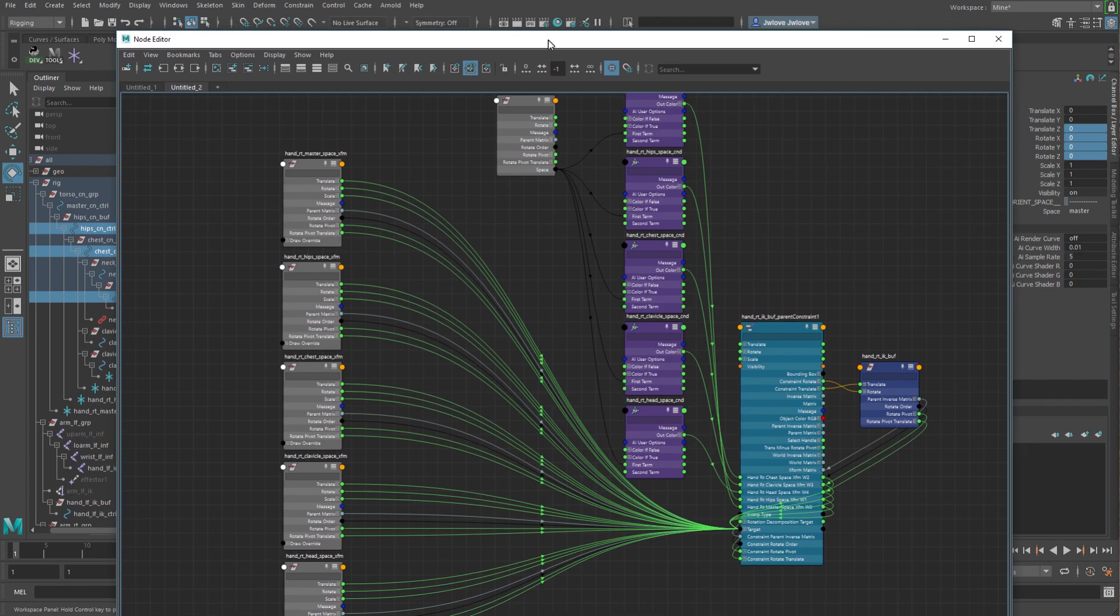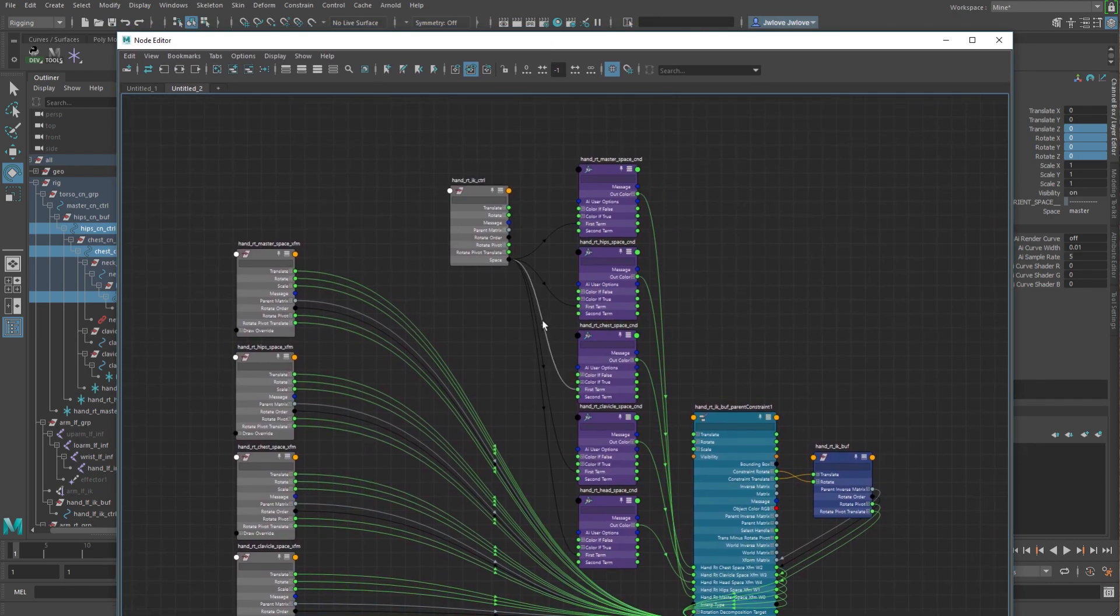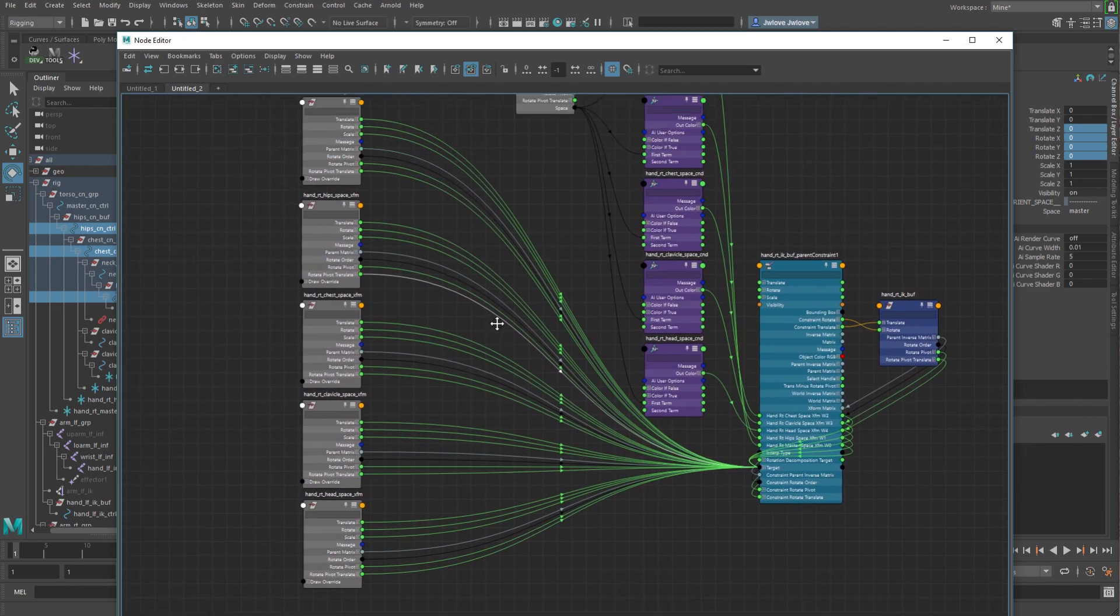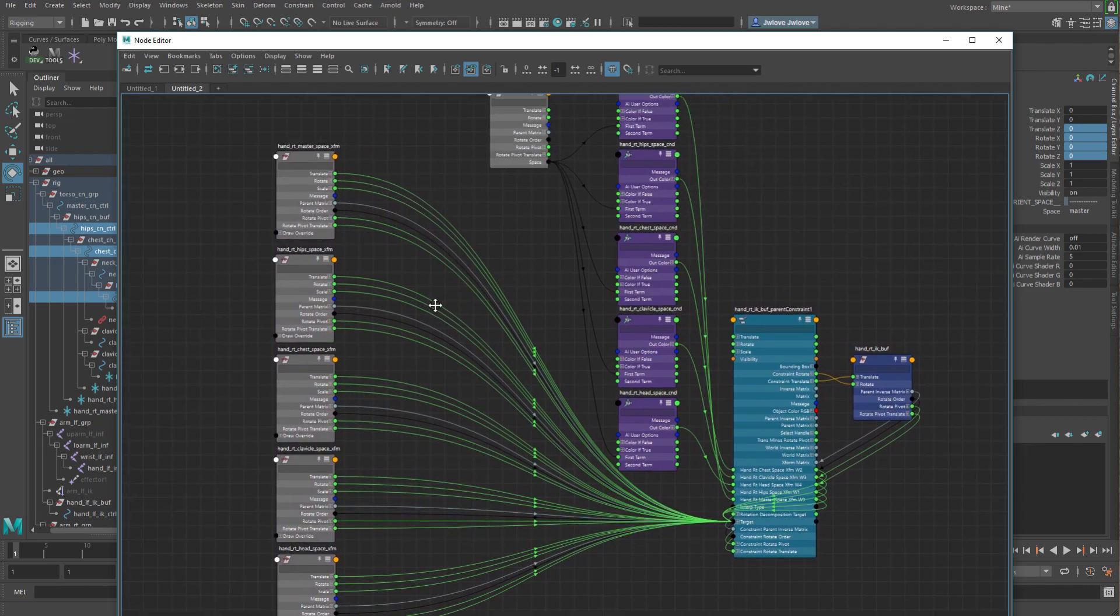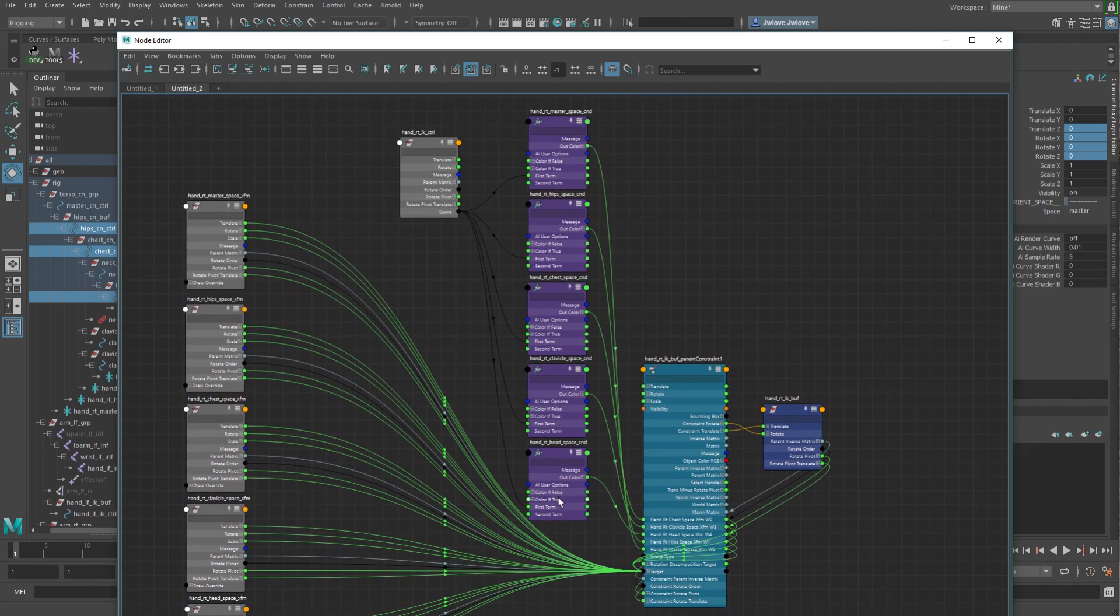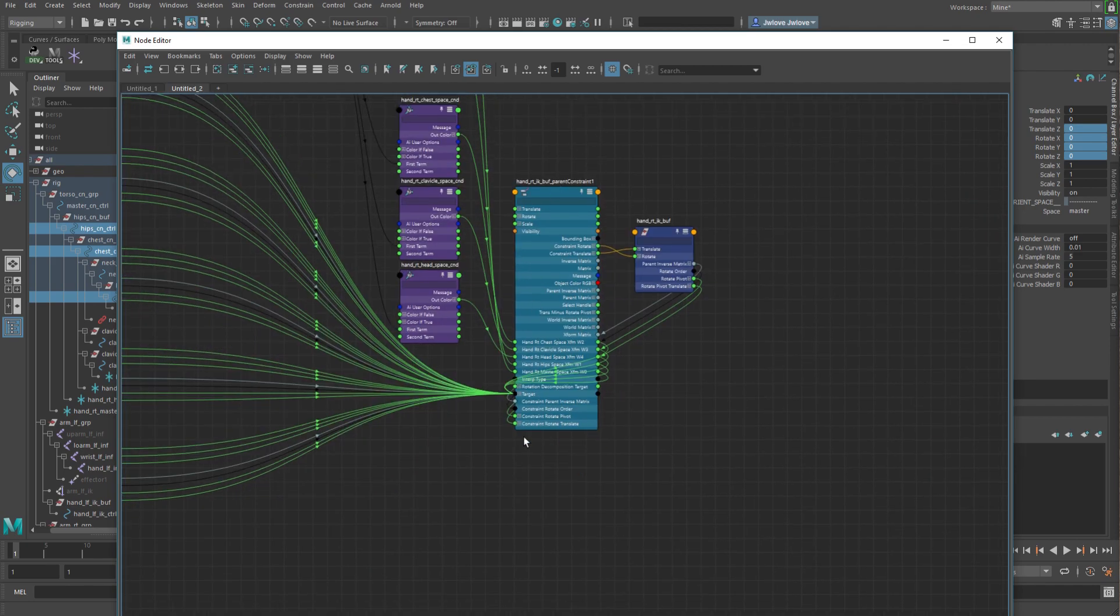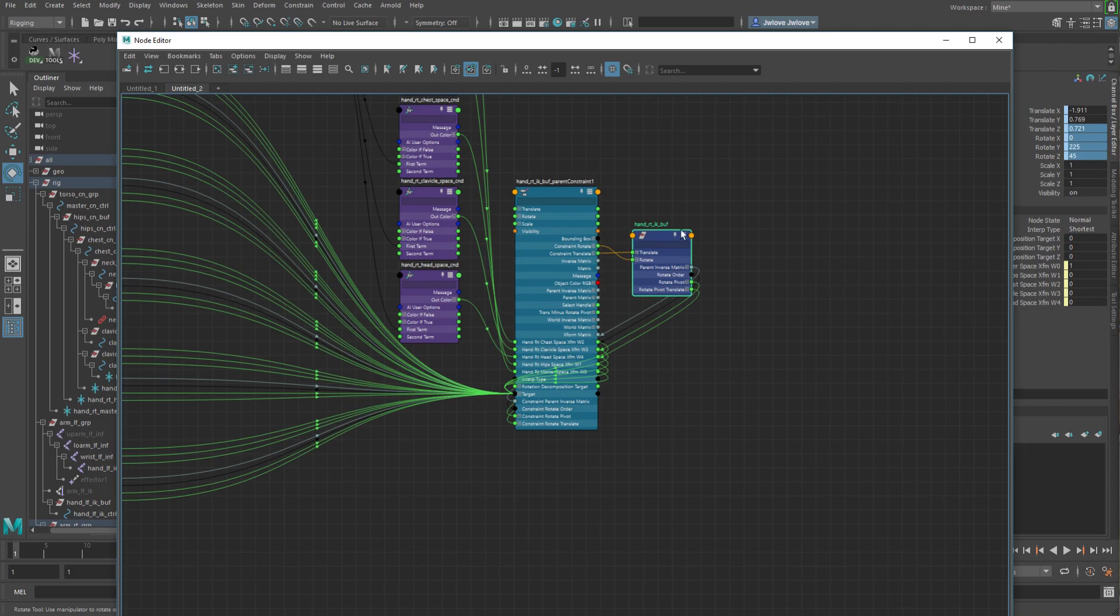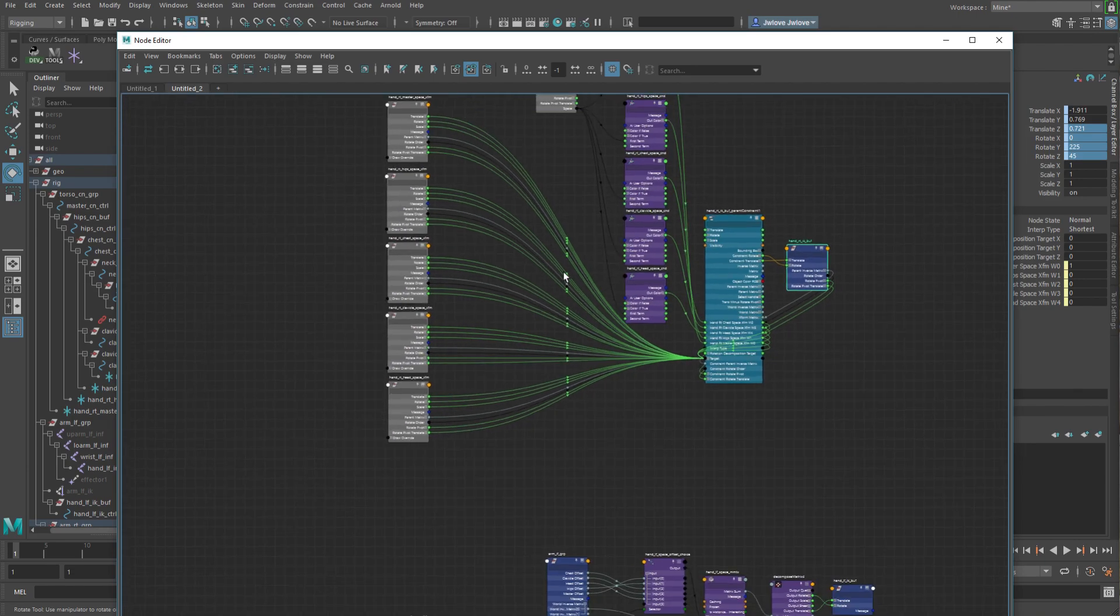Going back and looking at this, you can see how as you add in more of these, you're having to add in an extra transform node, you've got your condition node or set-driven key, which is driving your constraint, and then that is then driving your buffer node.